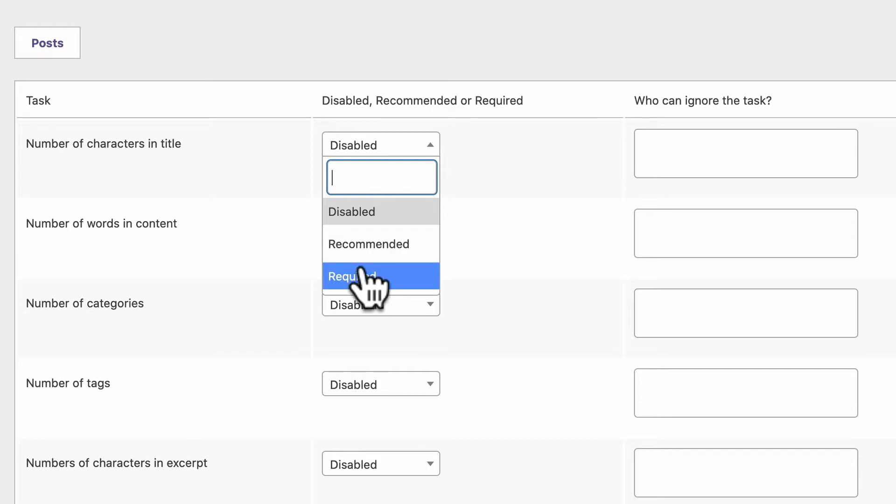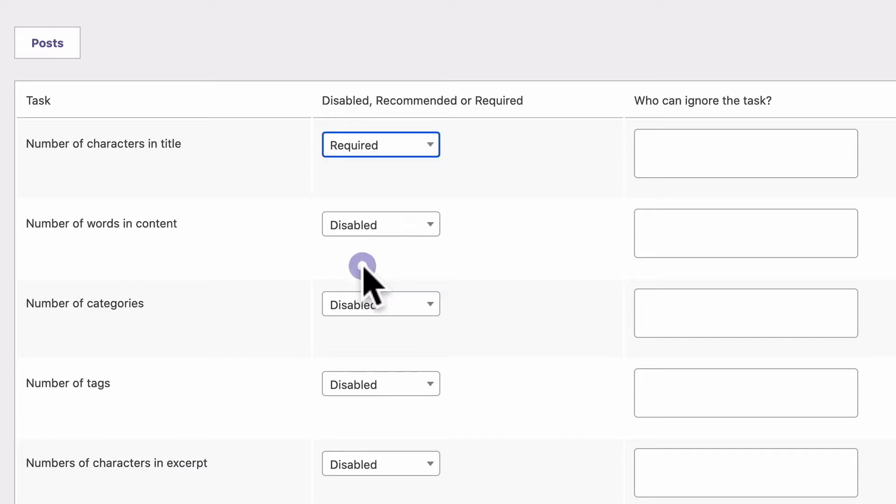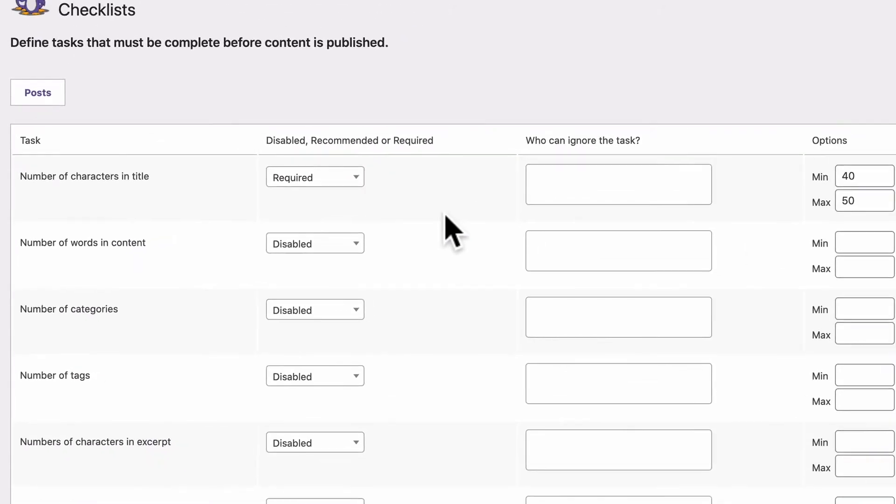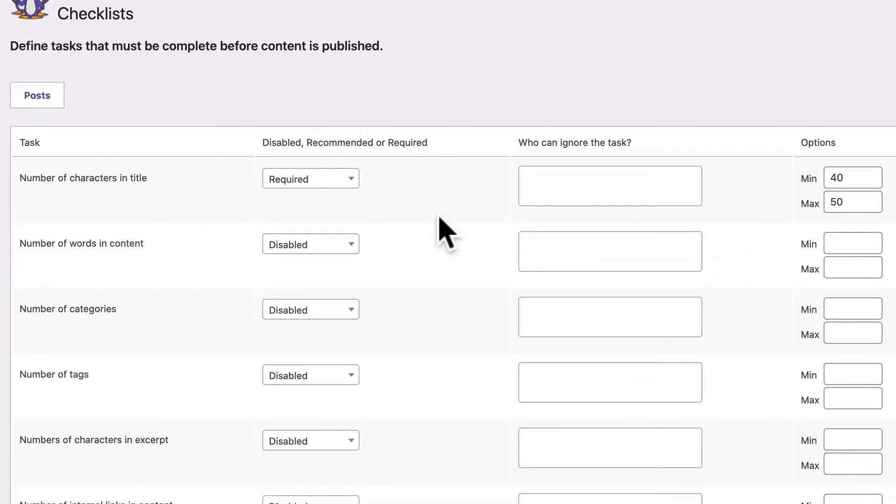Or required, which means it will be impossible to publish this post unless this requirement is met. So I'm going to set this to required. This means that 100% guaranteed, if a post is published on my site, it's going to have a title between 40 and 50 characters.